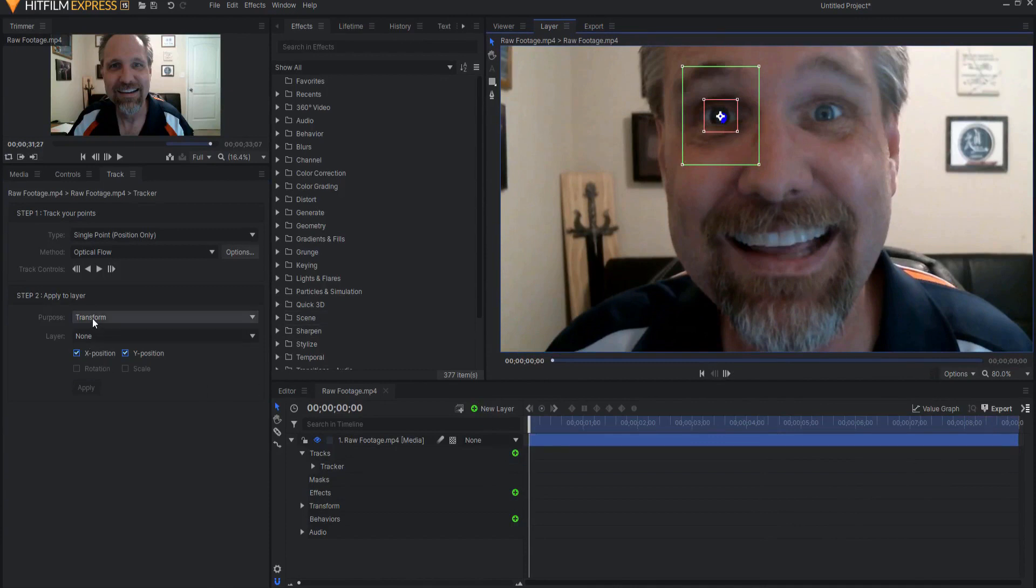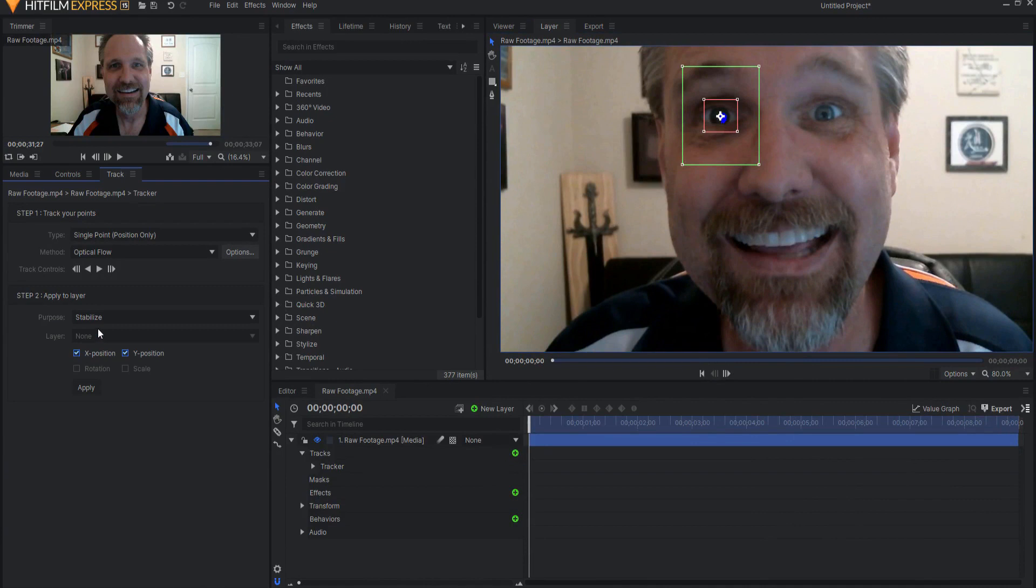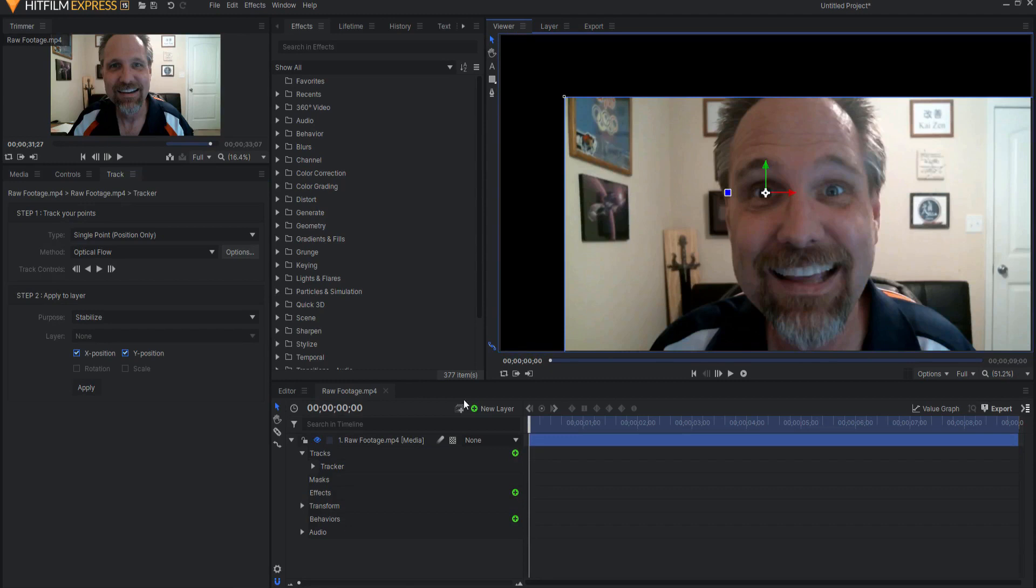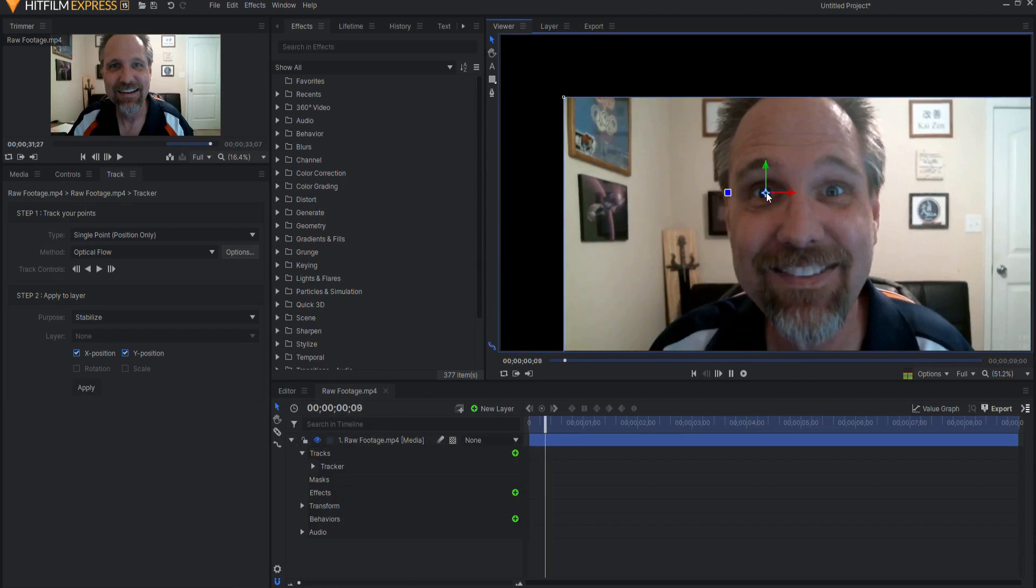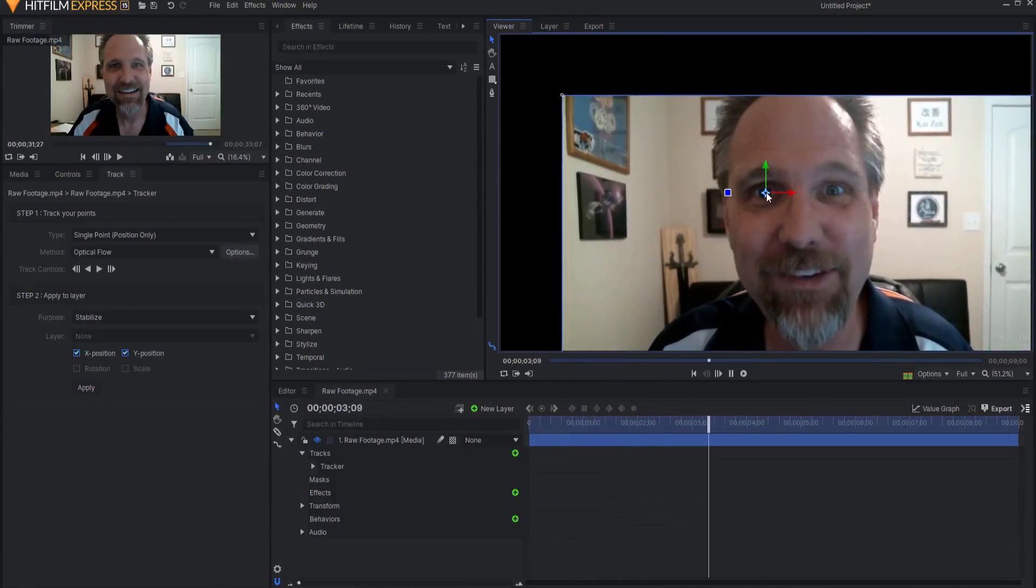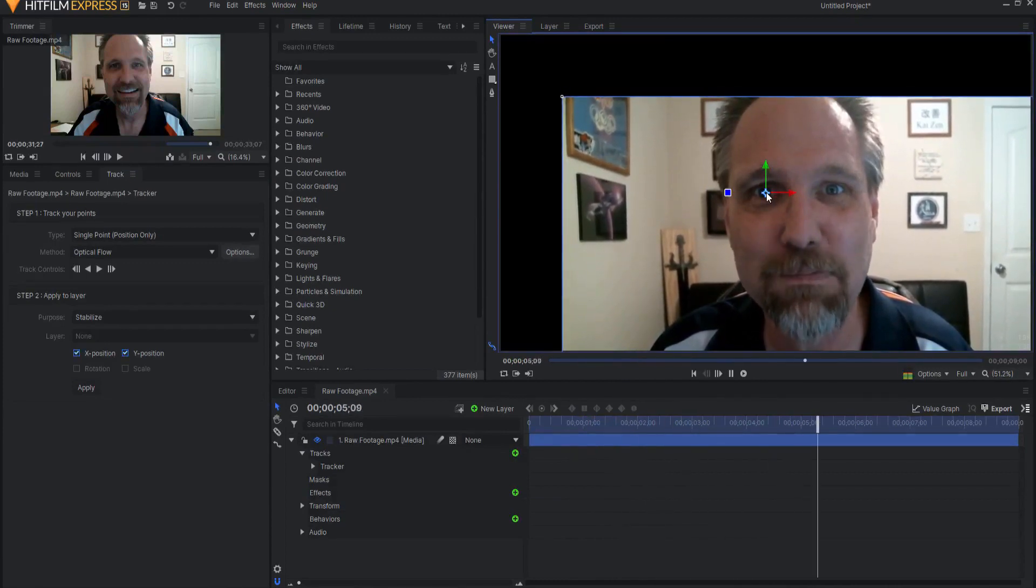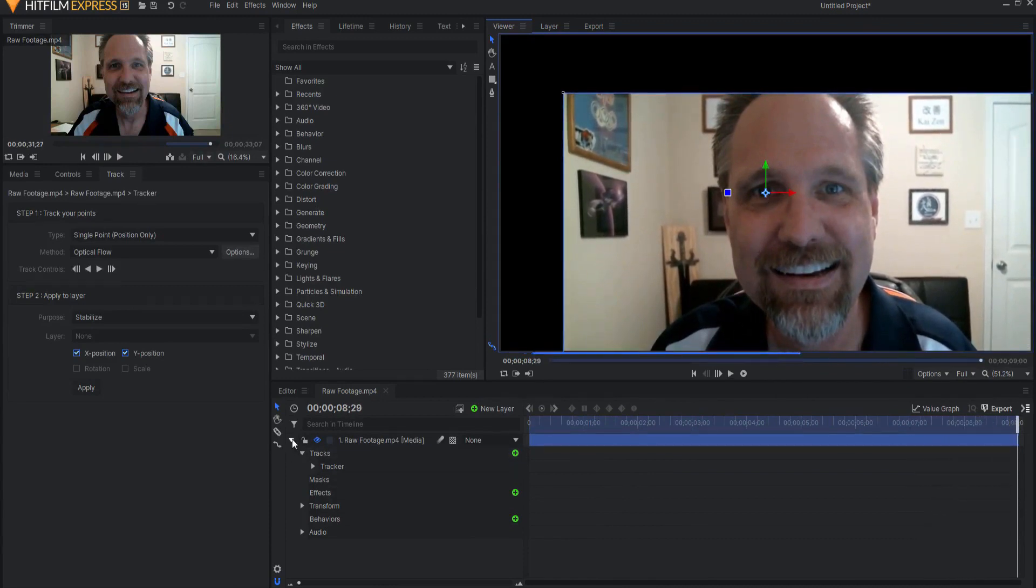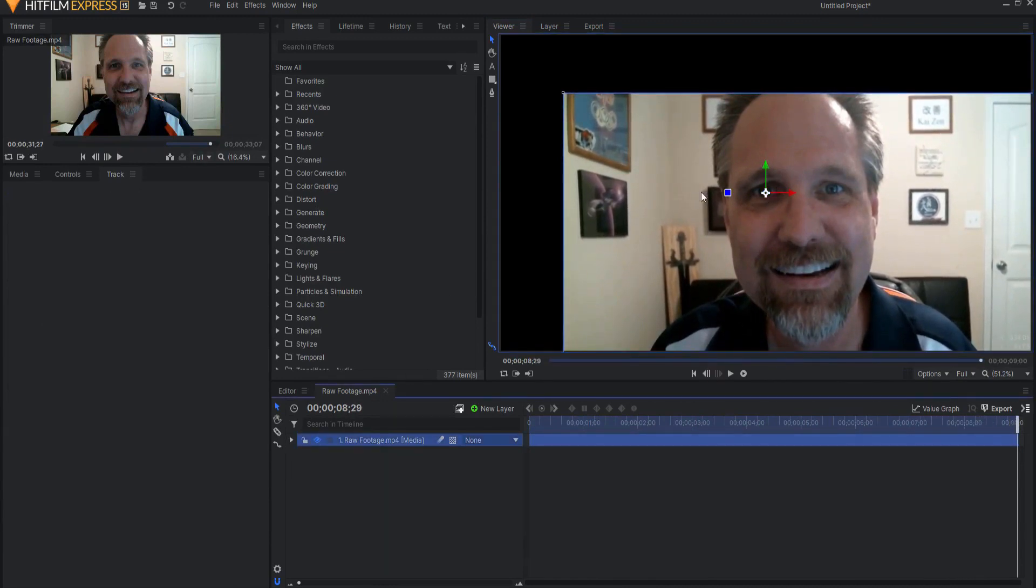Instead of a purpose of transform I'm going to use a purpose of stabilize and then I will click apply. So now when we go back out to the viewer you can see that if I place my mouse right there the background is moving but my mouse is not and that's the key. My eye is frozen solid right there. So that's what I'm looking for. Now that I have that I can go ahead and mask it.